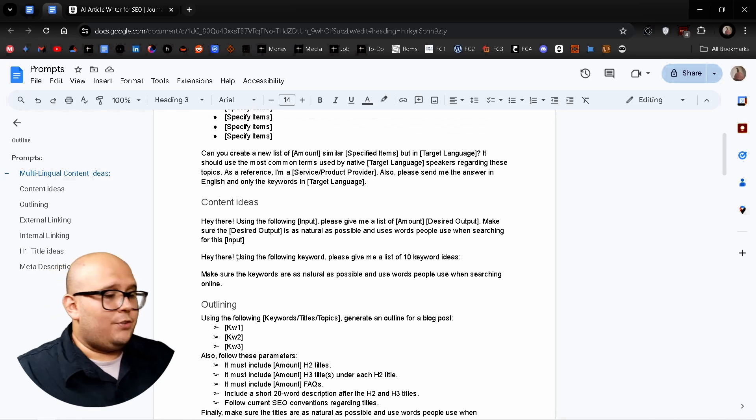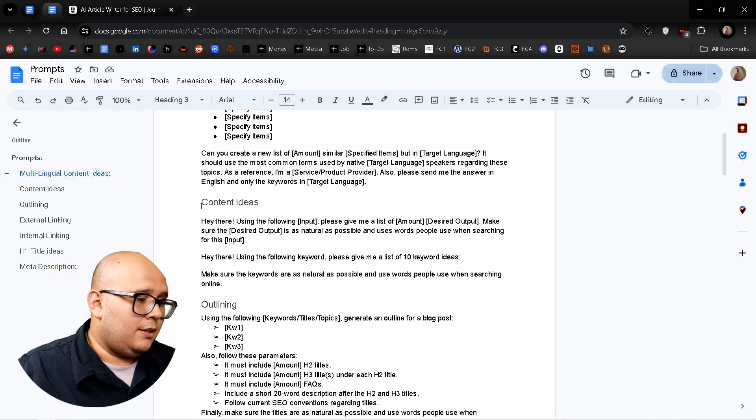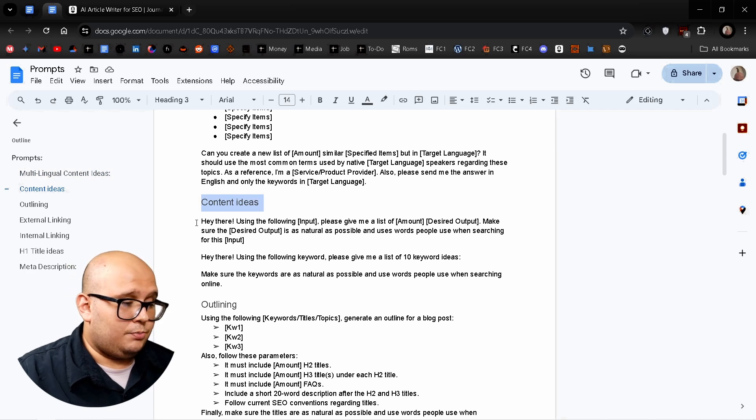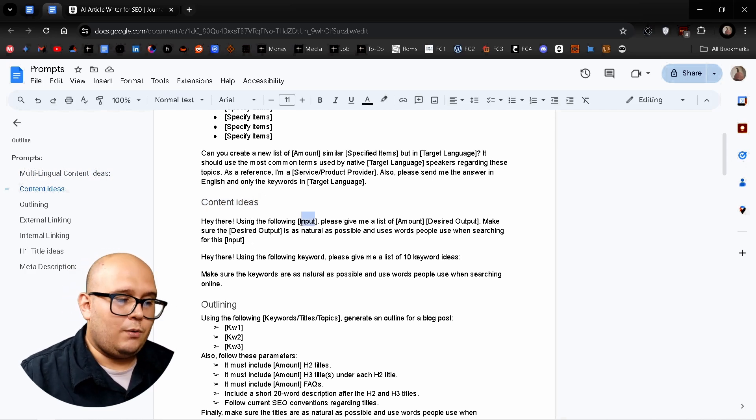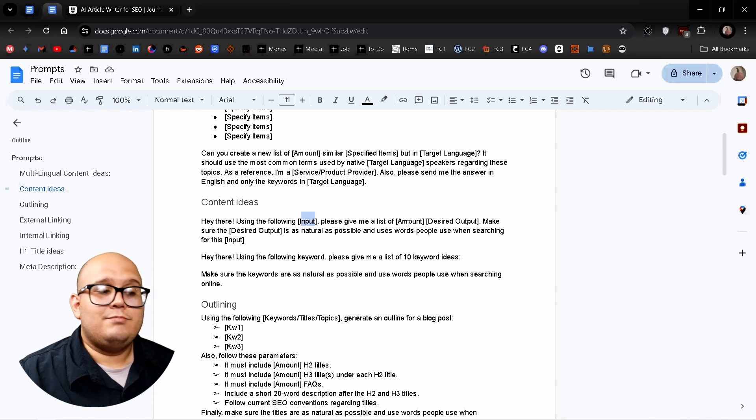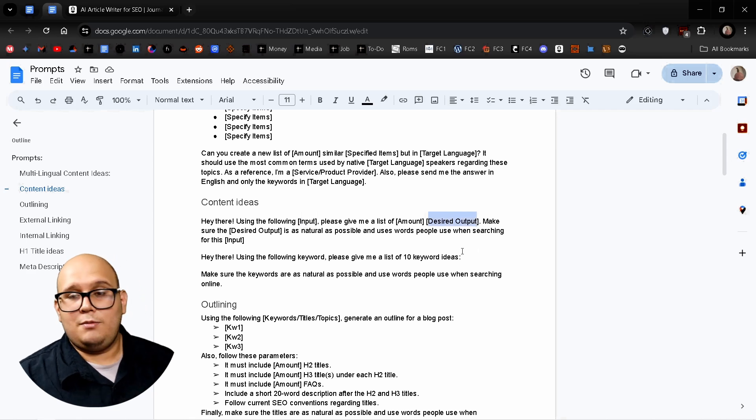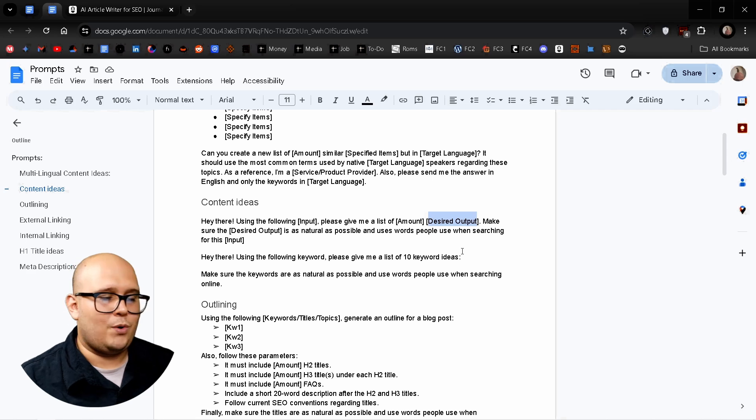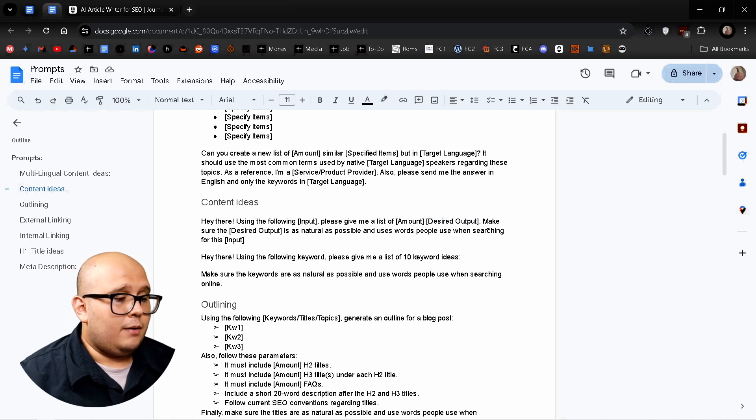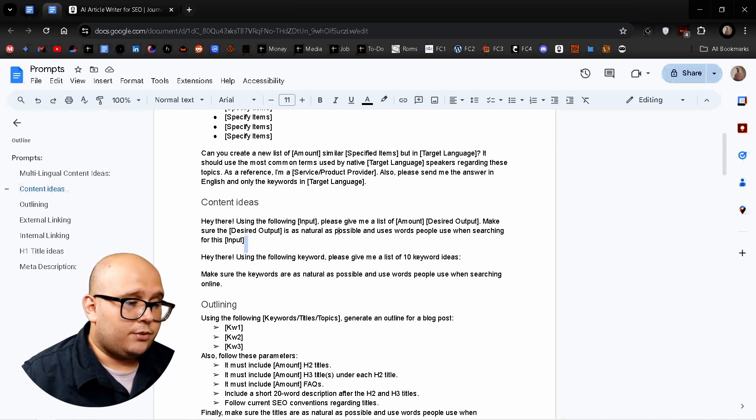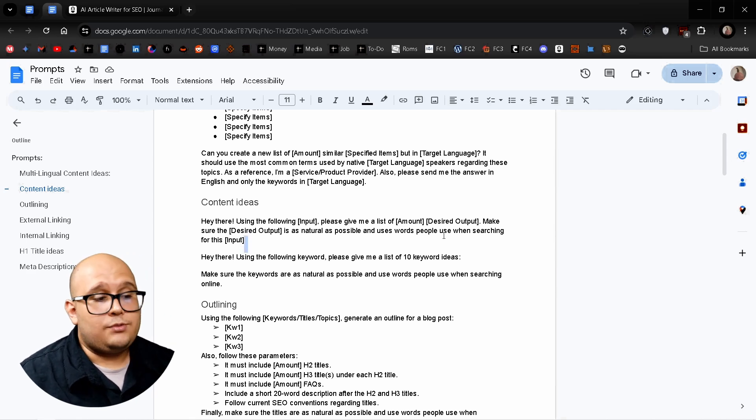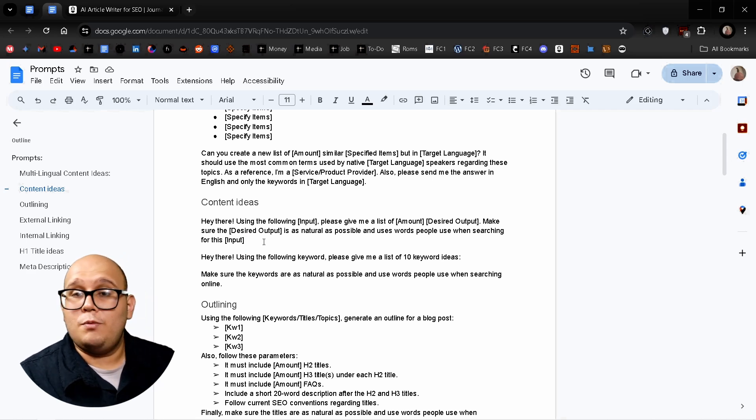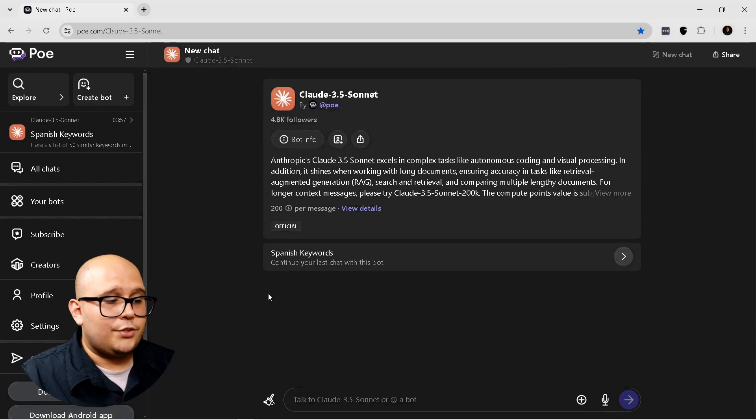So let's get right into it. Now the first prompt I'm going to use for this video is to generate content ideas. Let's explain this prompt quickly. Using the following keyword please give me a list of X amount of desired output. And the desired output is going to be keyword ideas, long tail keyword ideas, LSIs, anything you want as a result of this prompt. The next instruction is going to be make sure the desired output is as natural as possible and uses words people use when searching for this input. And that's going to make it give you humanized responses for LSI keywords, long tail keywords.